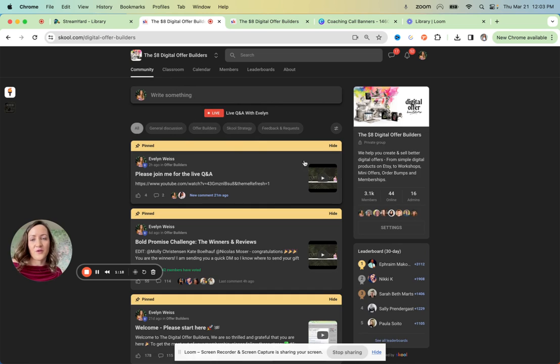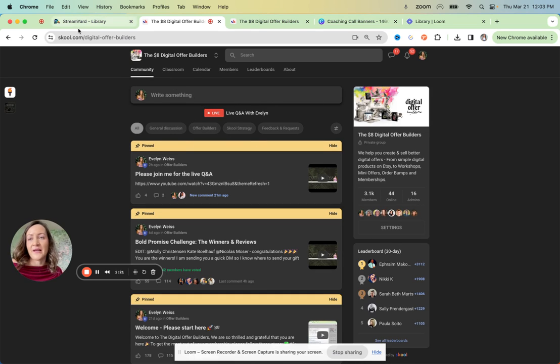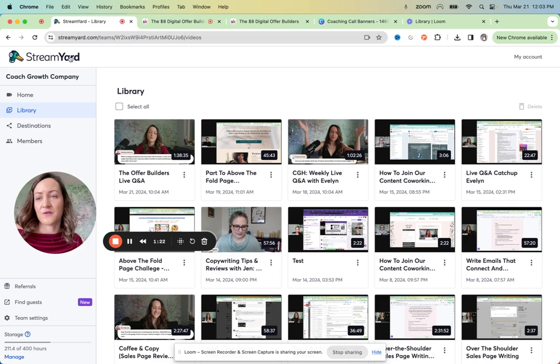So that comes automatically when you've set up the event. But of course, you also need to have a place where you can send people to. And this is where I use StreamYard.